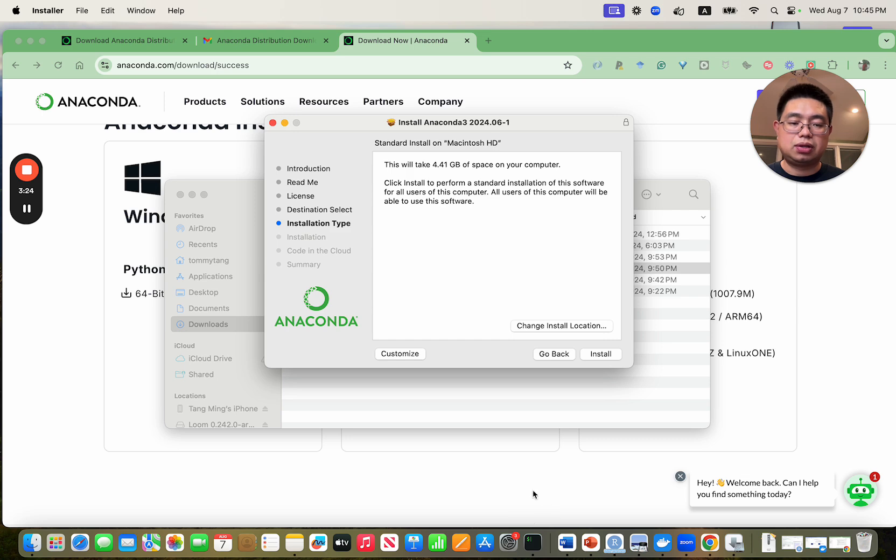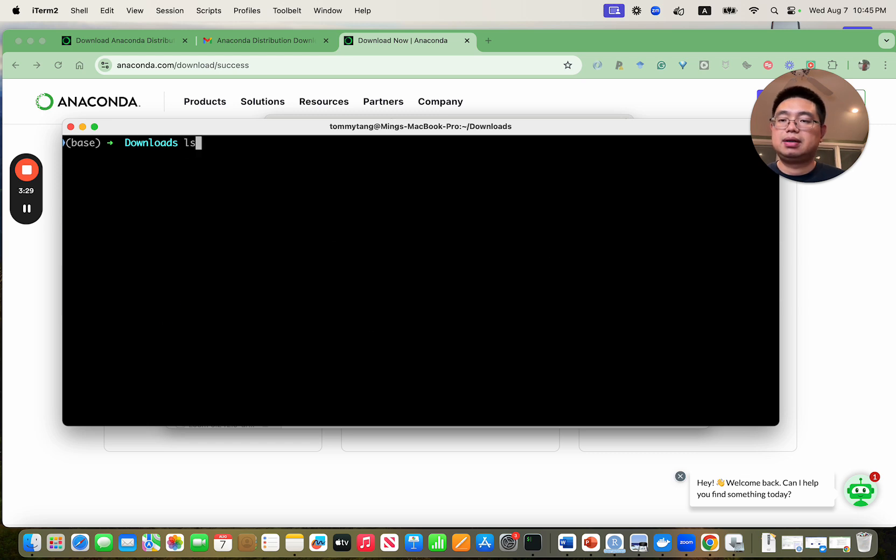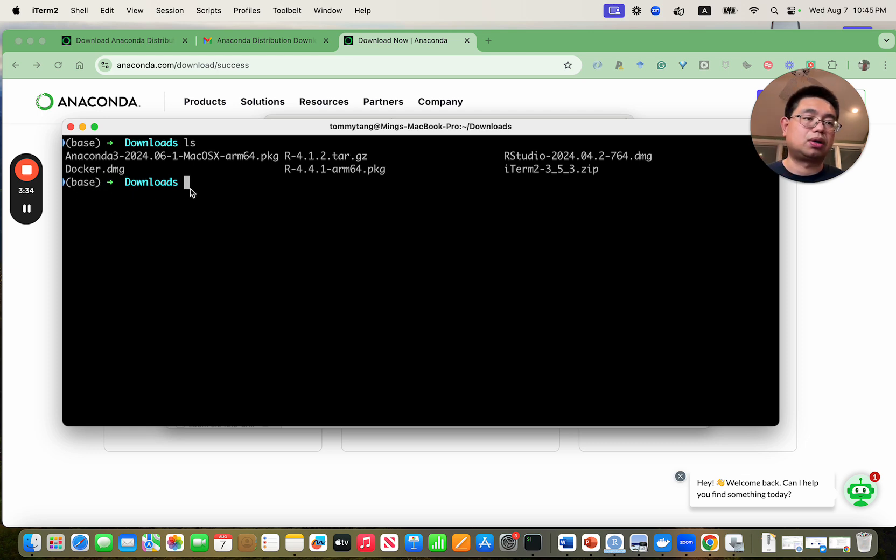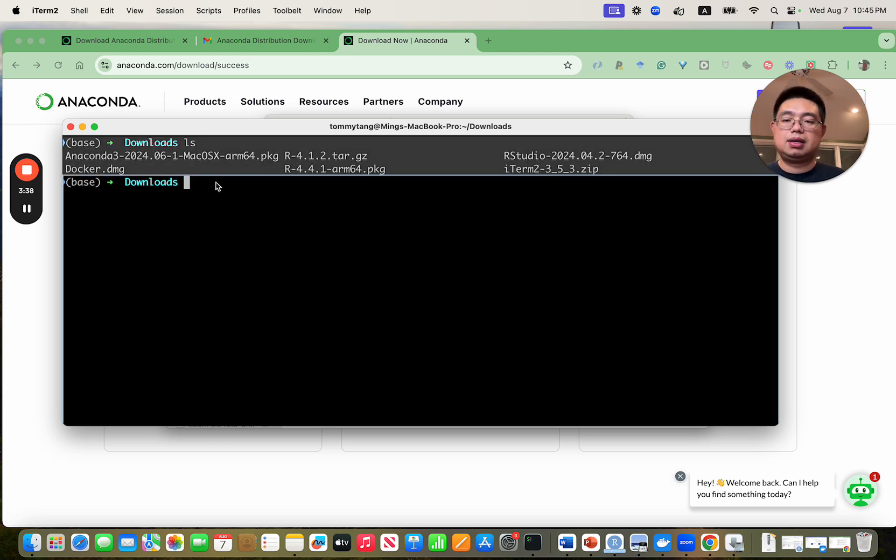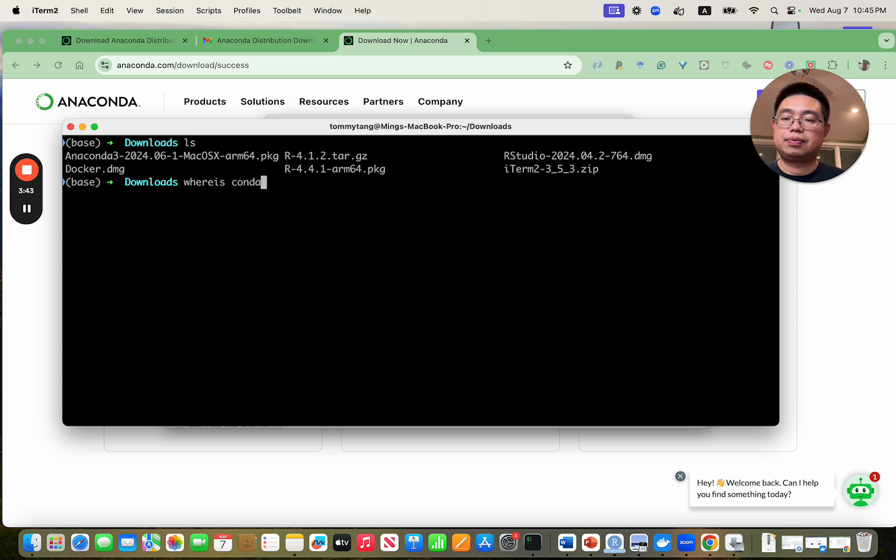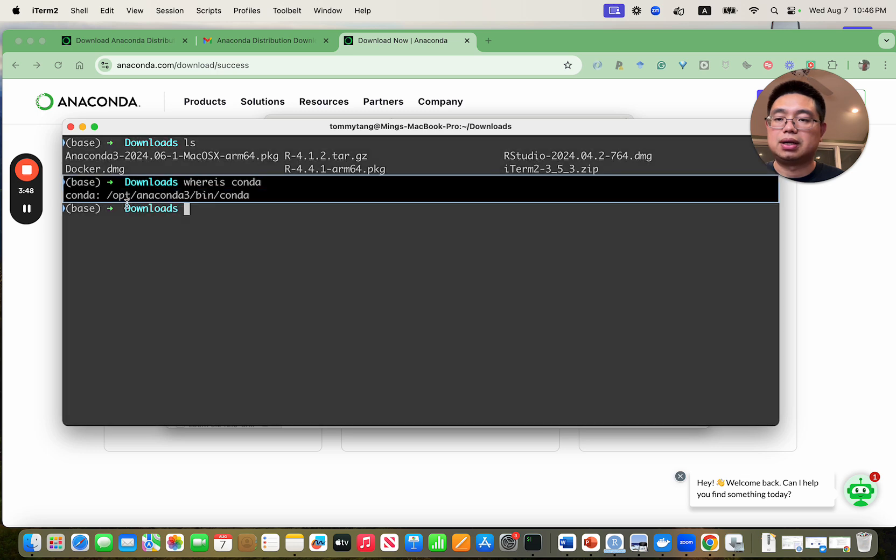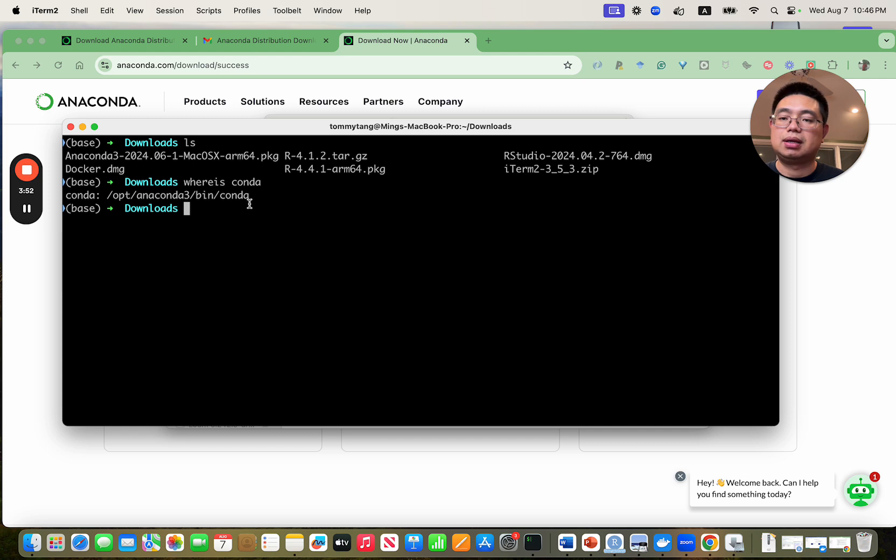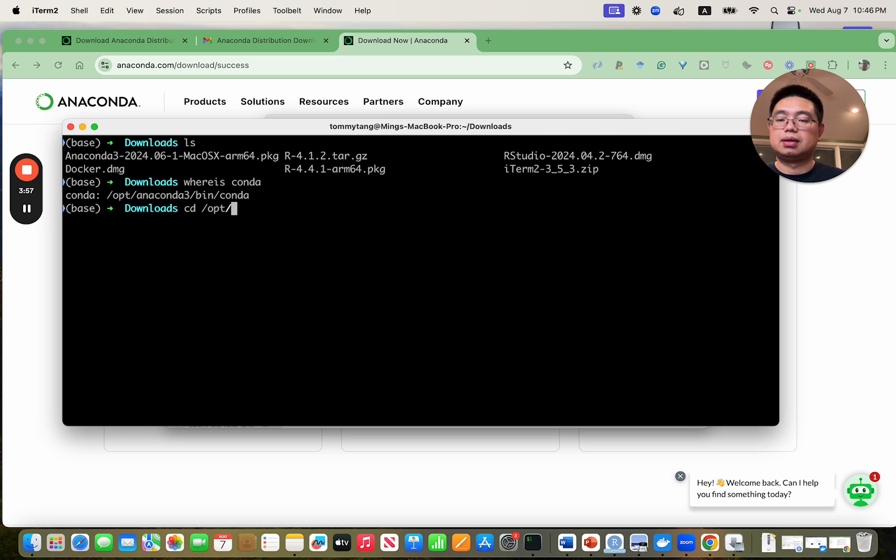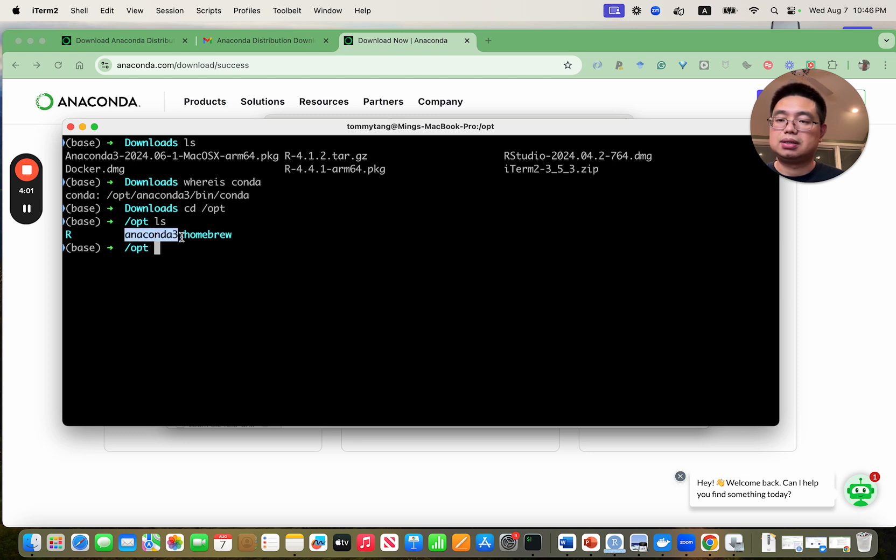After you install it, where is conda? I already have it installed as you can see here, like this is the base environment after you install conda. This is the base environment that you have. The command you can use is conda. You see it's installed in this directory. It's slash opt conda3 and bin slash conda. We can go inside that folder and look, you see anaconda is there.